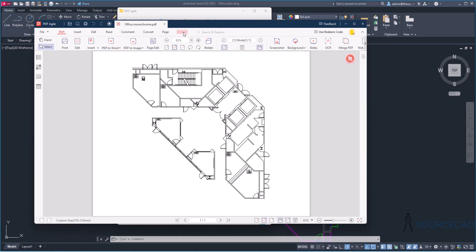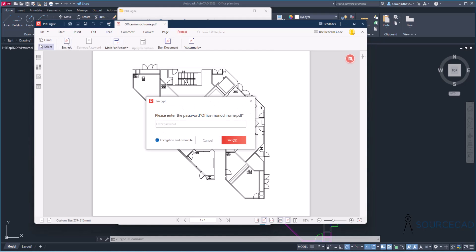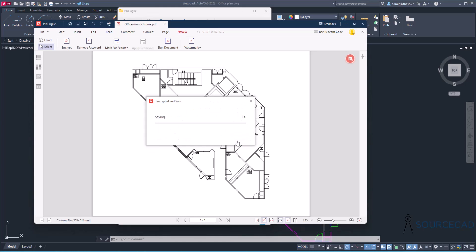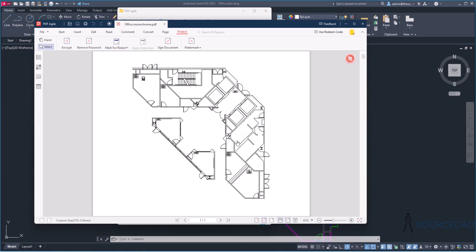And for that, go to Protect tab and select Encrypt. Now you can give it a password. Now, of course, you need to select a really good password for this, but I'm just selecting very easy password just for this demo, which is 1234. All right. And just click OK. The file is encrypted and saved.